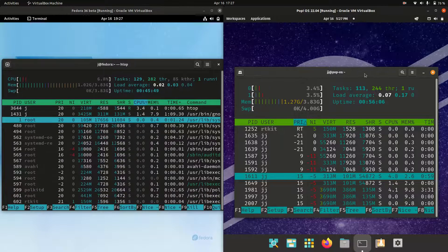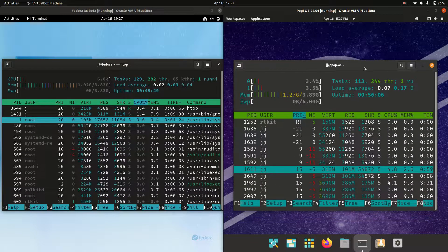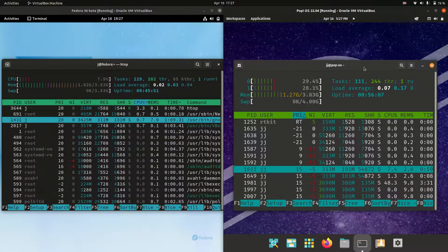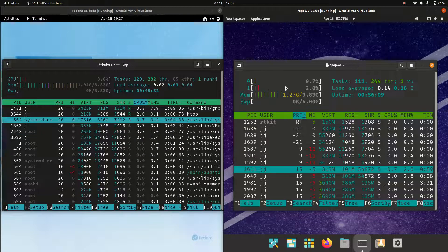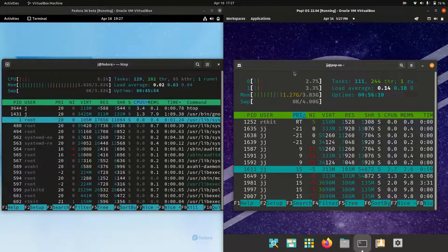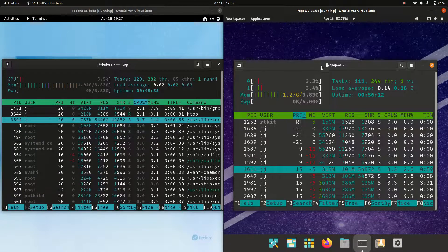So roughly 300 megabytes more of RAM on boot up which is pretty interesting because they are actually both running on the same type of desktop environment.